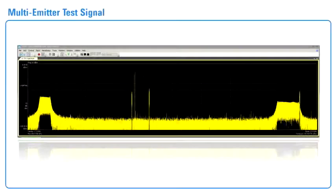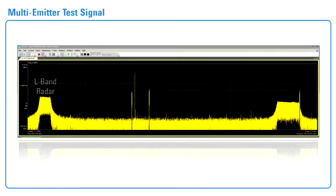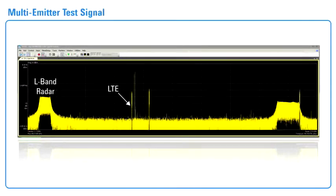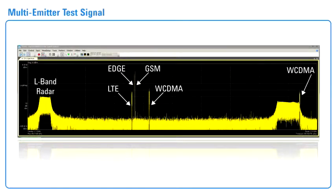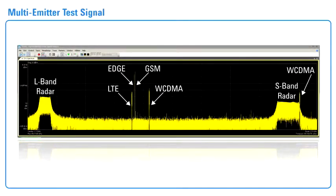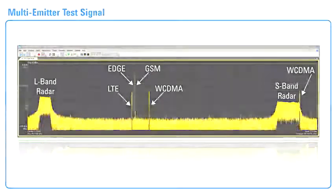A multi-emitter test signal is created, which combines an L-band radar, LTE, EDGE, GSM, WCDMA, and S-band radar signals.